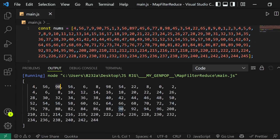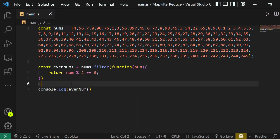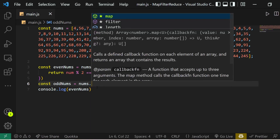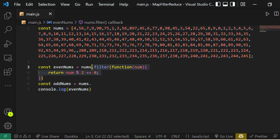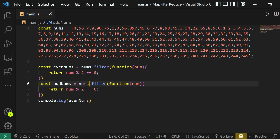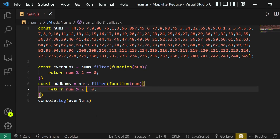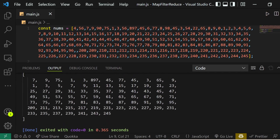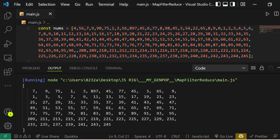We can do the same for odd numbers: const oddNums = nums.filter(num => num % 2 !== 0). This time we check if the remainder is not equal to zero, meaning the number is odd. Console.logging oddNums shows us every number is odd.